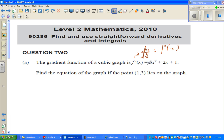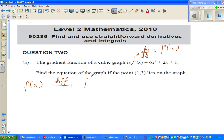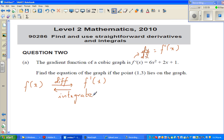If you have a function and you differentiate it, you get f'(x). And from f'(x), if you want to get f(x) back, you have to integrate it. Integration is nothing but the opposite of differentiation. So if you want to get back the original function, you integrate.